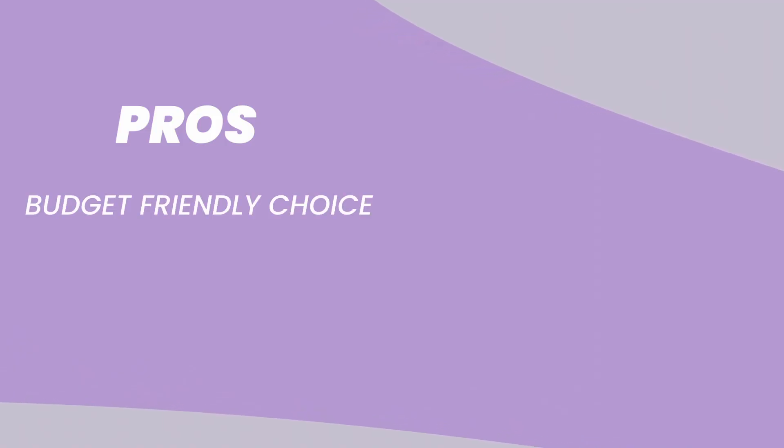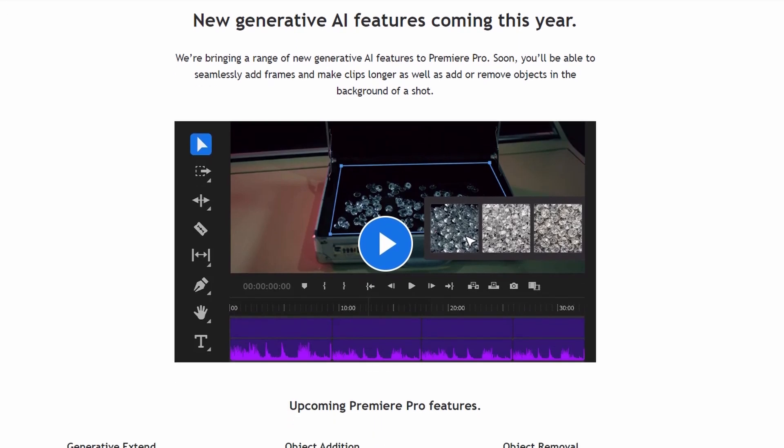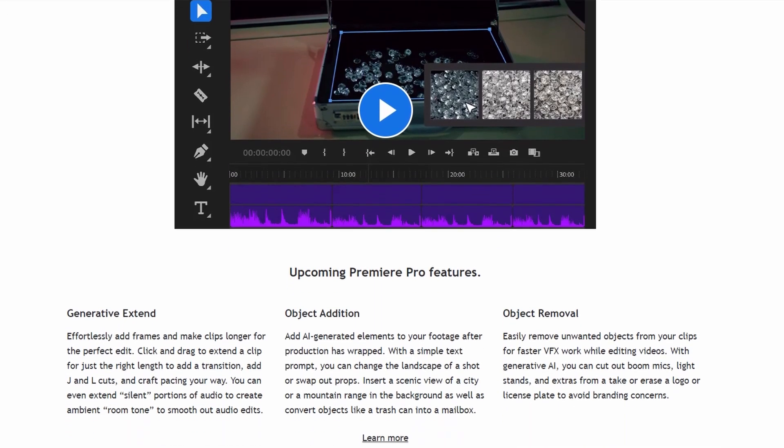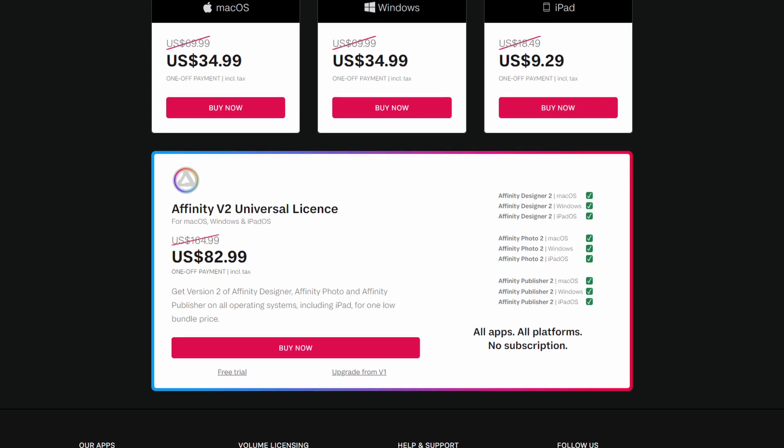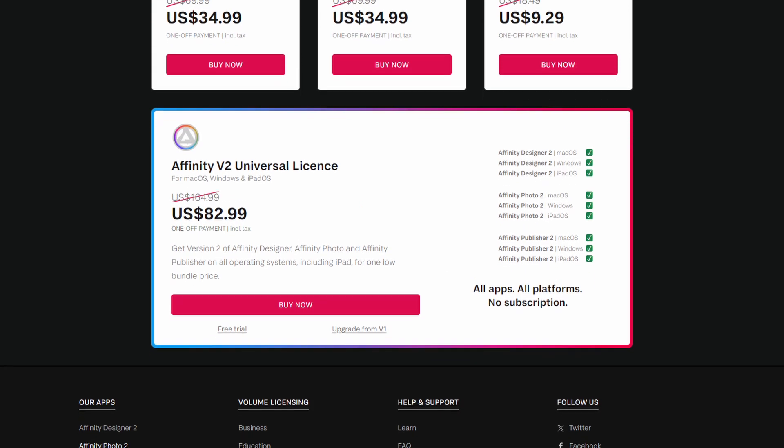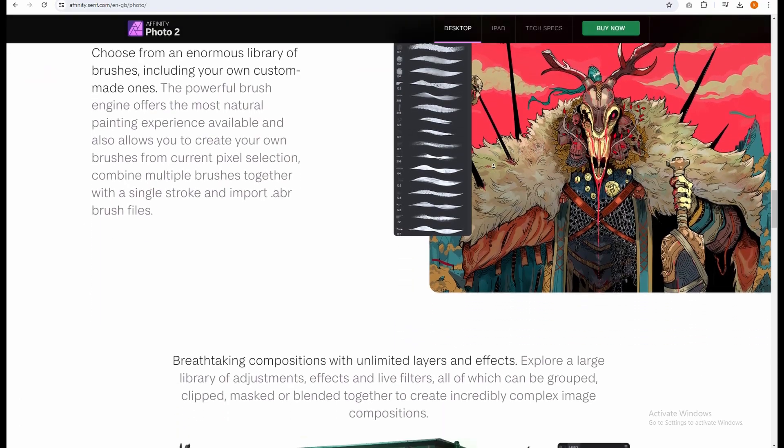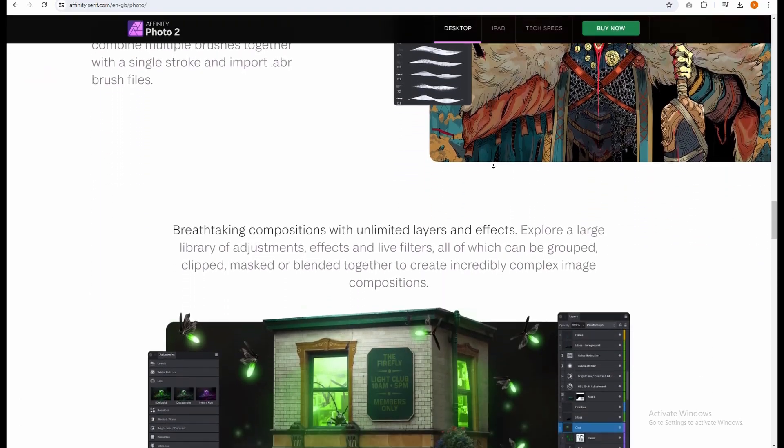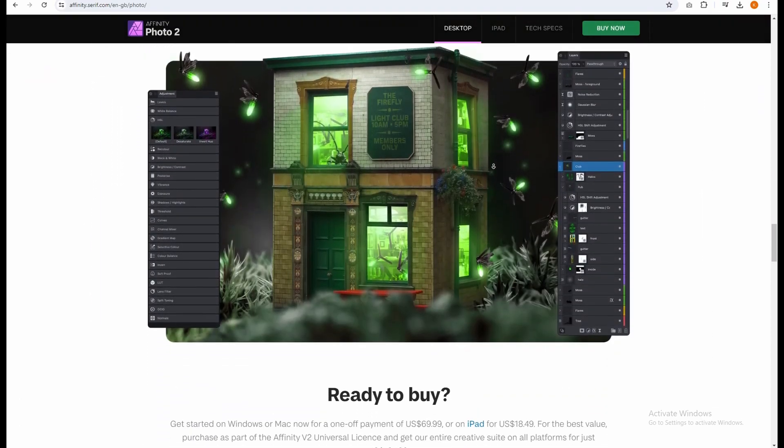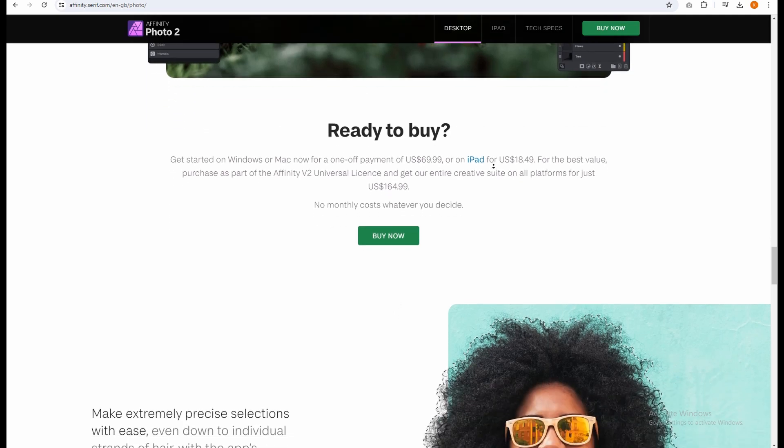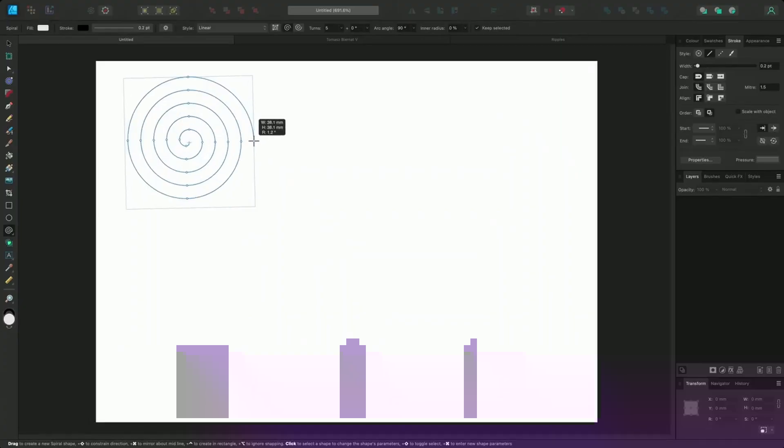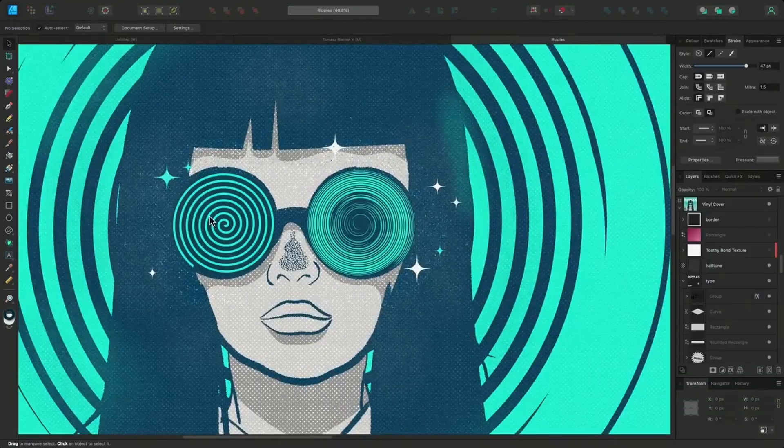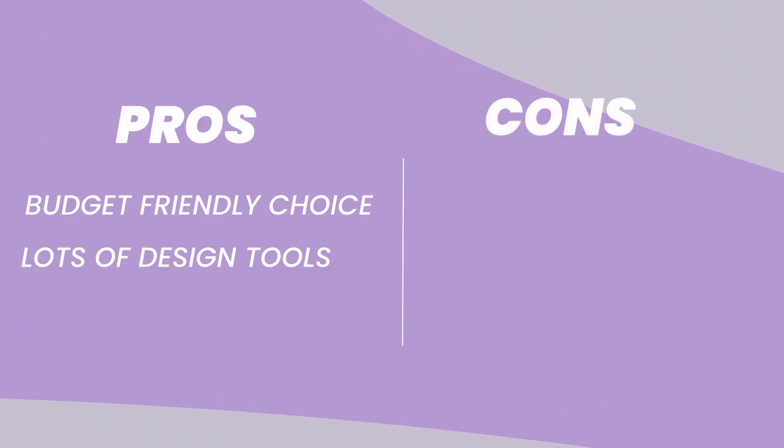Pros: Budget-friendly choice. Unlike some programs that charge you a monthly fee, Affinity Designer lets you pay a one-time price and get access to all the features forever. This can be a huge money saver, especially if you're just starting out with graphic design or if you don't use the program every single day. Lots of design tools. Affinity Designer has everything you need to draw, color, and add effects to your creations.